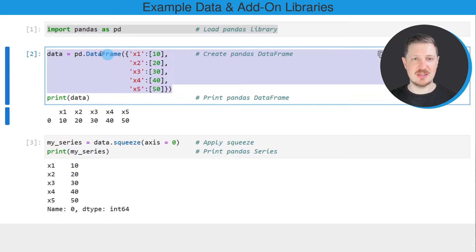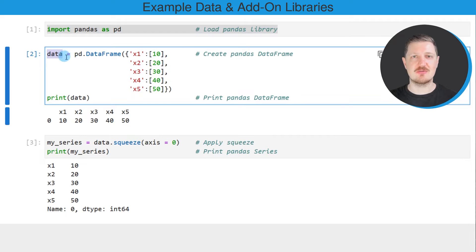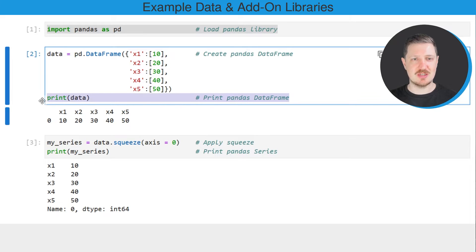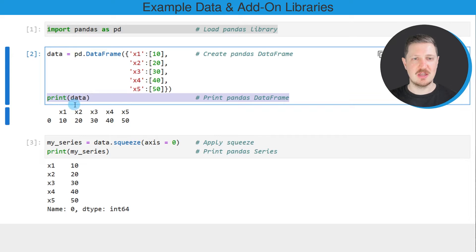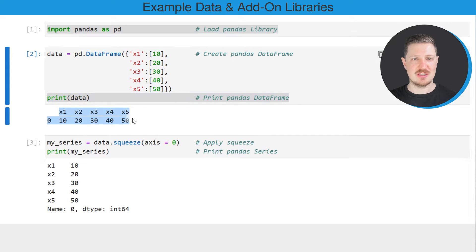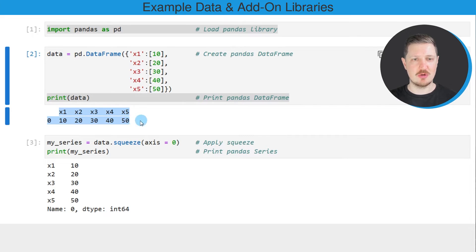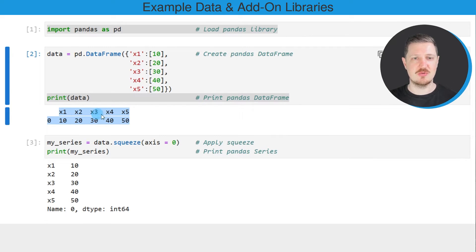So after running these lines of code, a new dataframe called data is created and we can print this dataframe below the code box using the print function. You can see that our dataframe contains only one row and five columns which are called x1, x2, x3, x4 and x5.